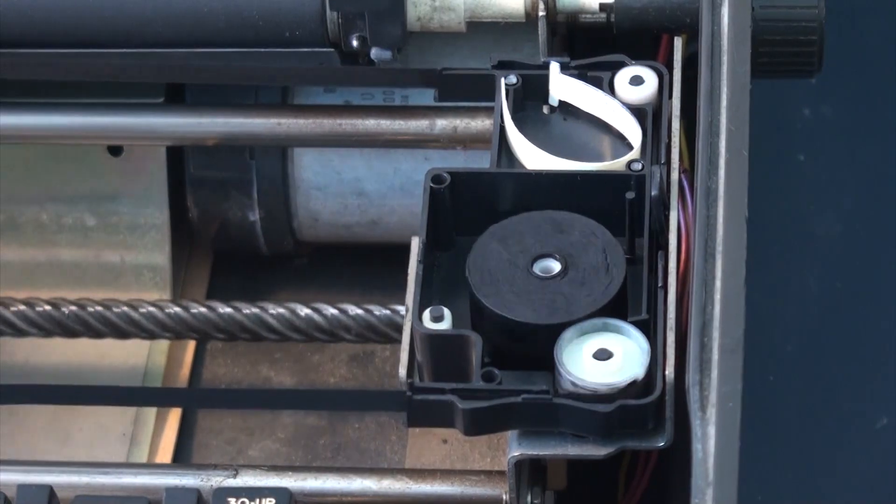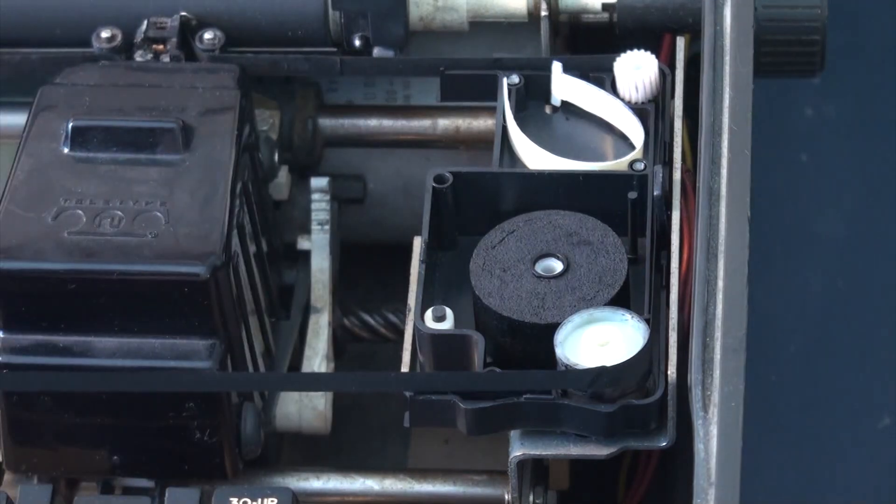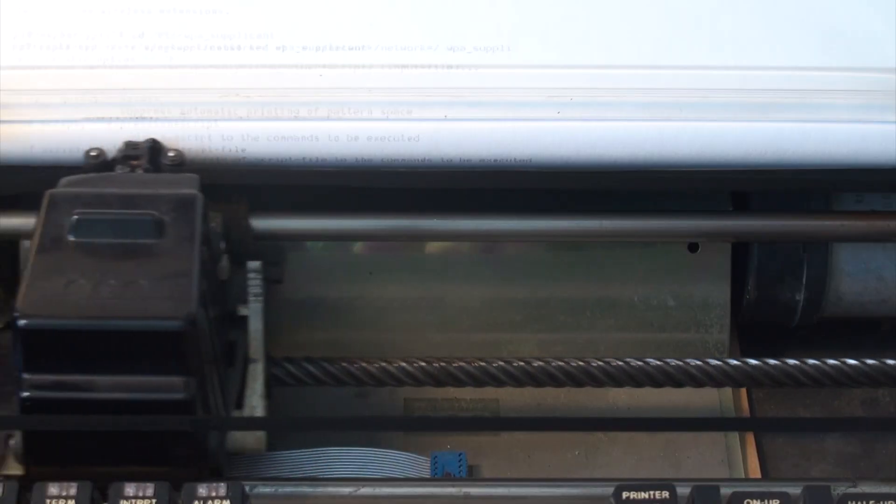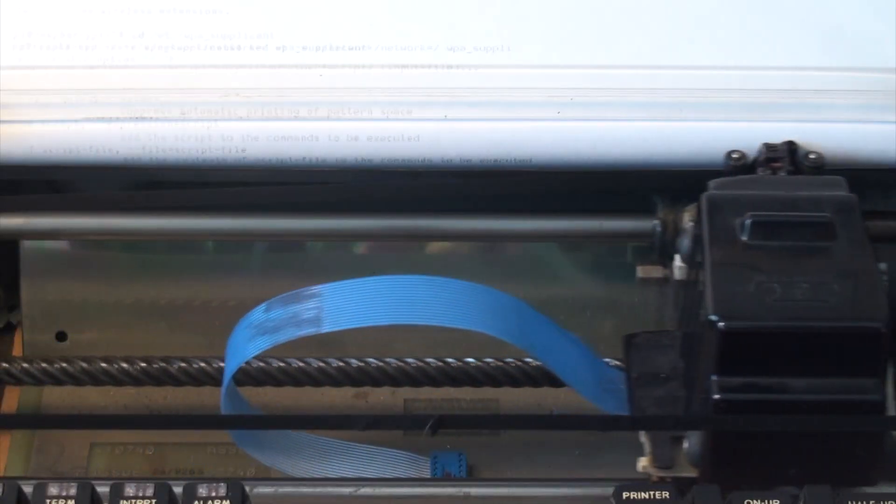I picked out this Teletype Model 43 from a local recycler, completely untested. After making a new ink ribbon, since they aren't made anymore, and lubricating the entire machine, it now works like new.